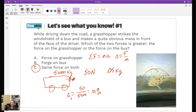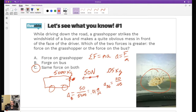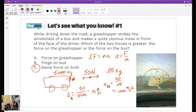Now let's do the acceleration of the bug. It's equal to 50 divided by 0.05. The force on each object is only 50 newtons. So we take 50 divided by 0.05, and the answer is 1,000 meters per second squared. If gravity is 10, that means the bug experiences a g-force of 100.